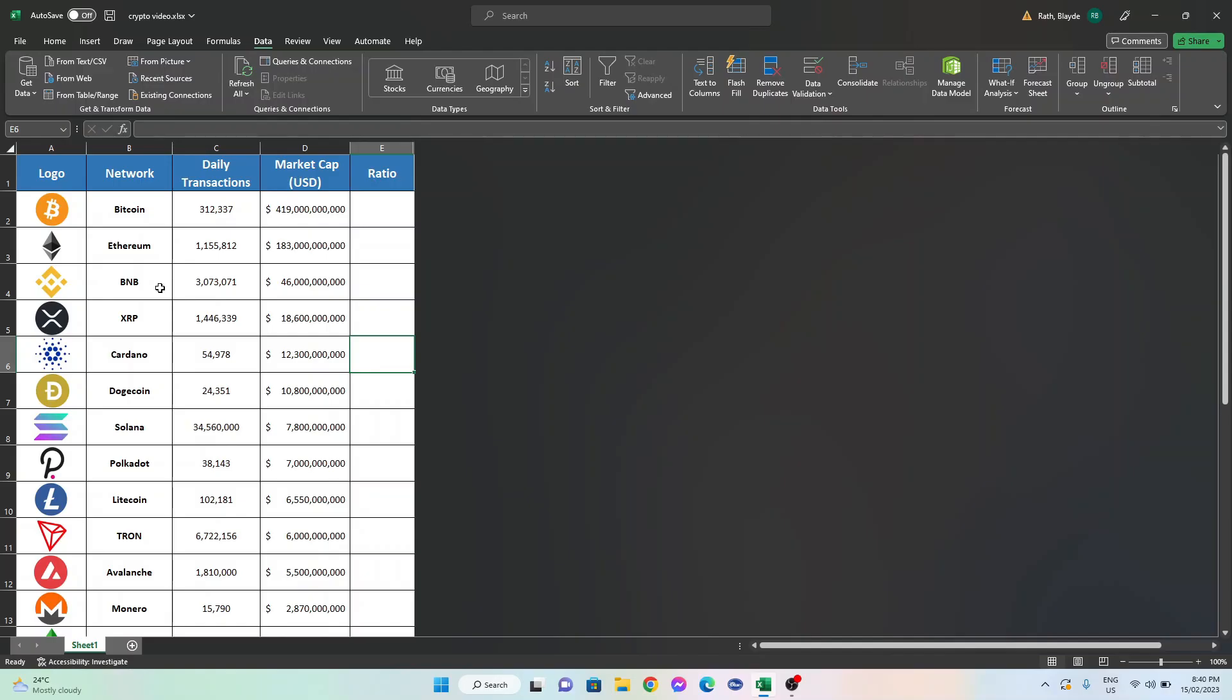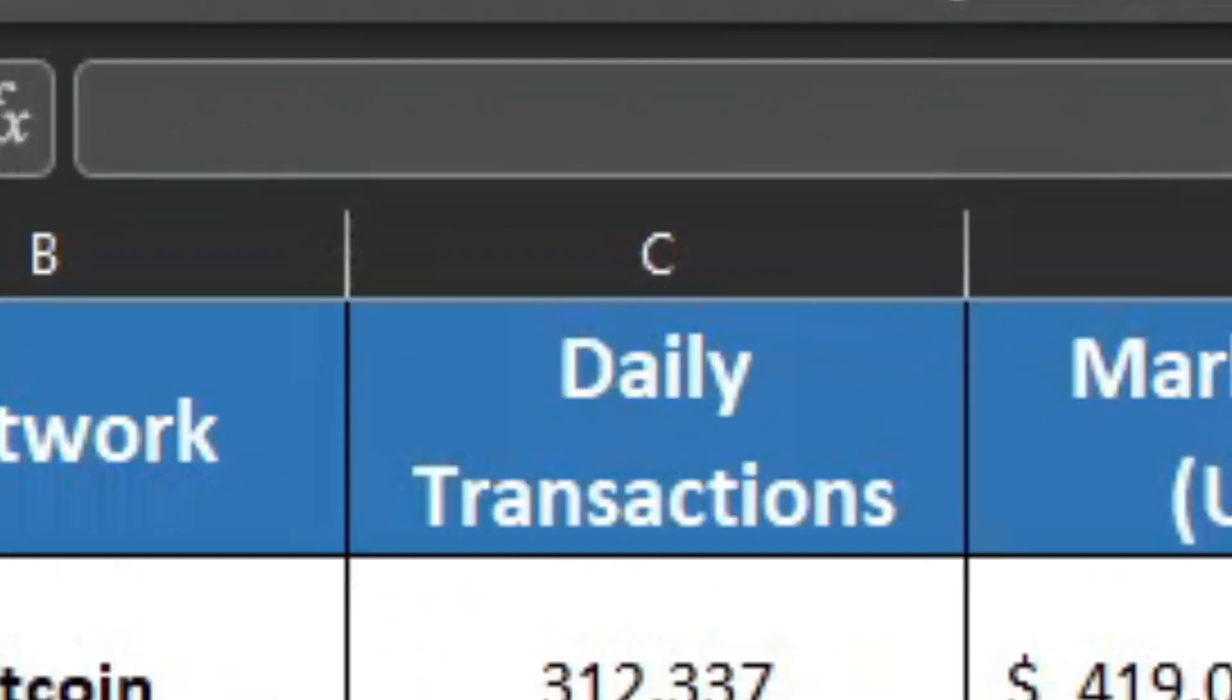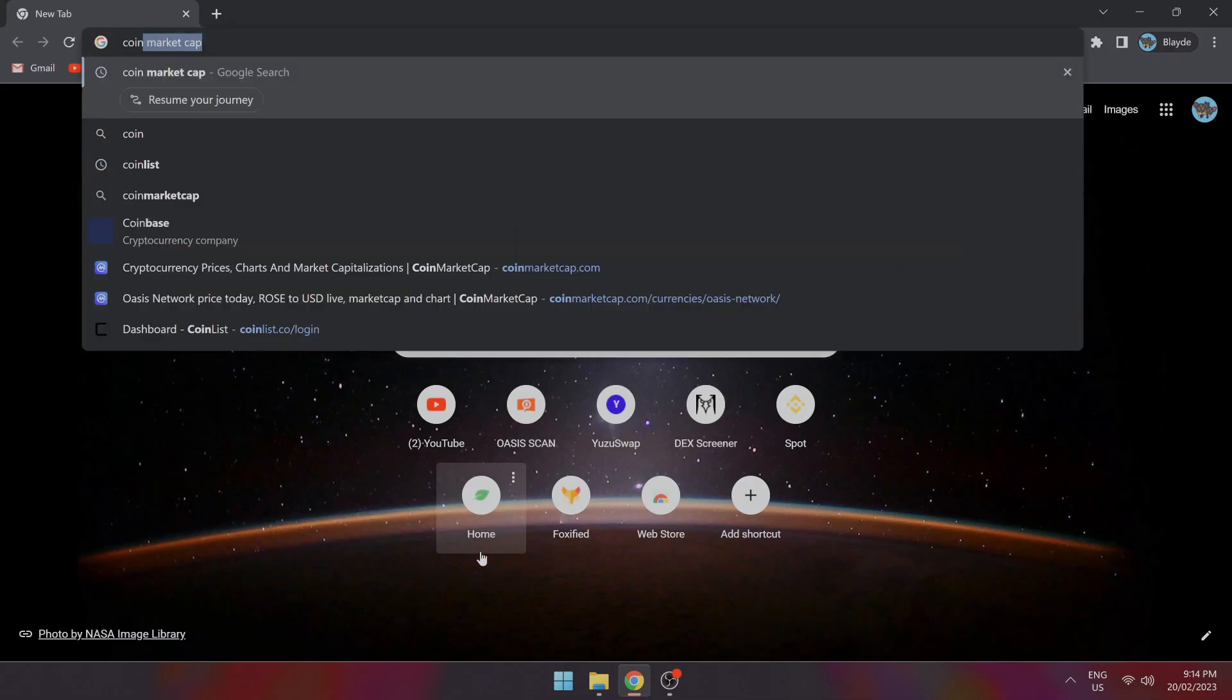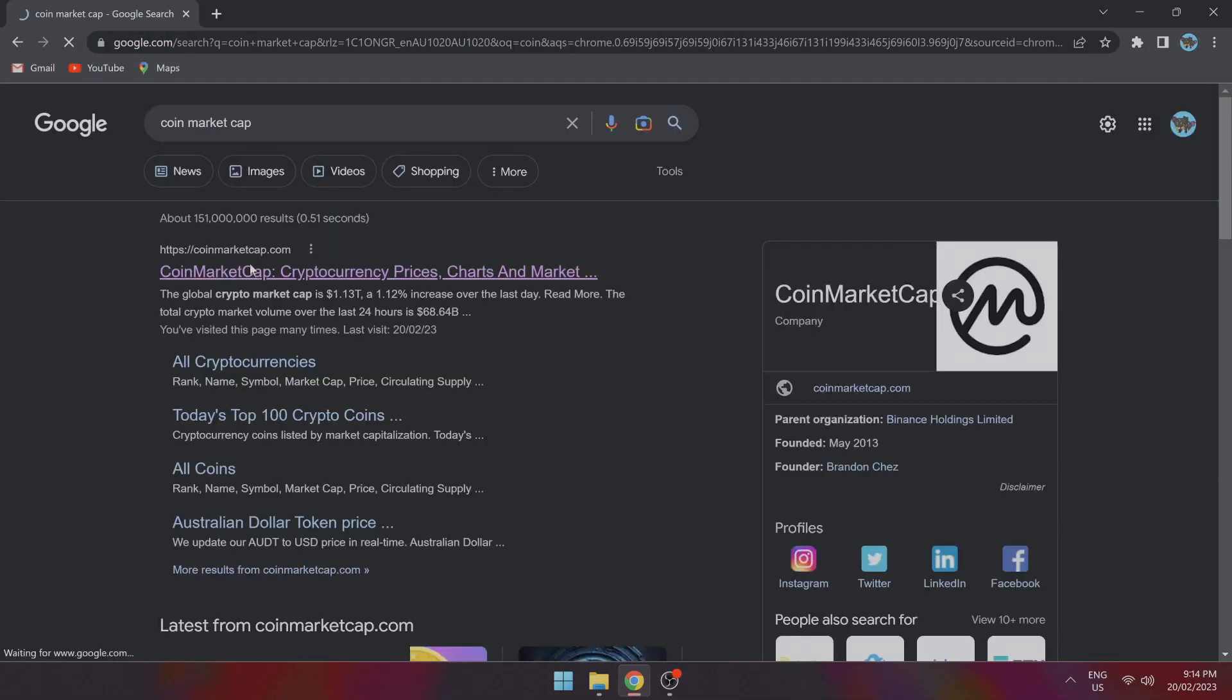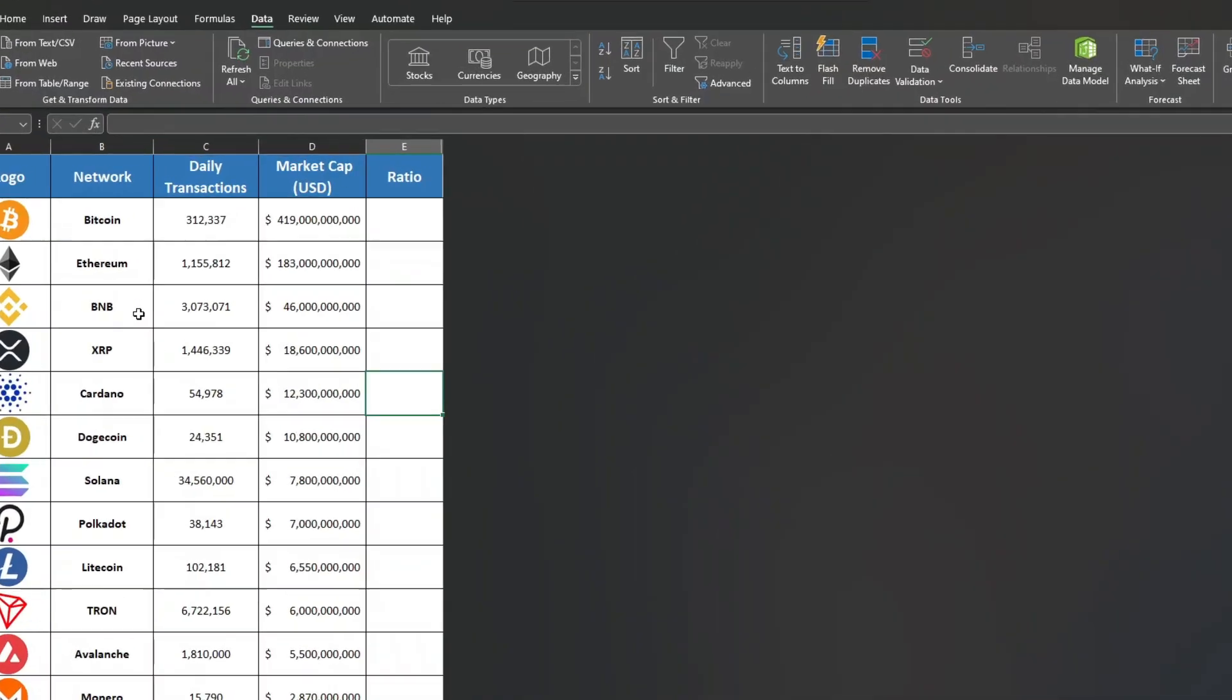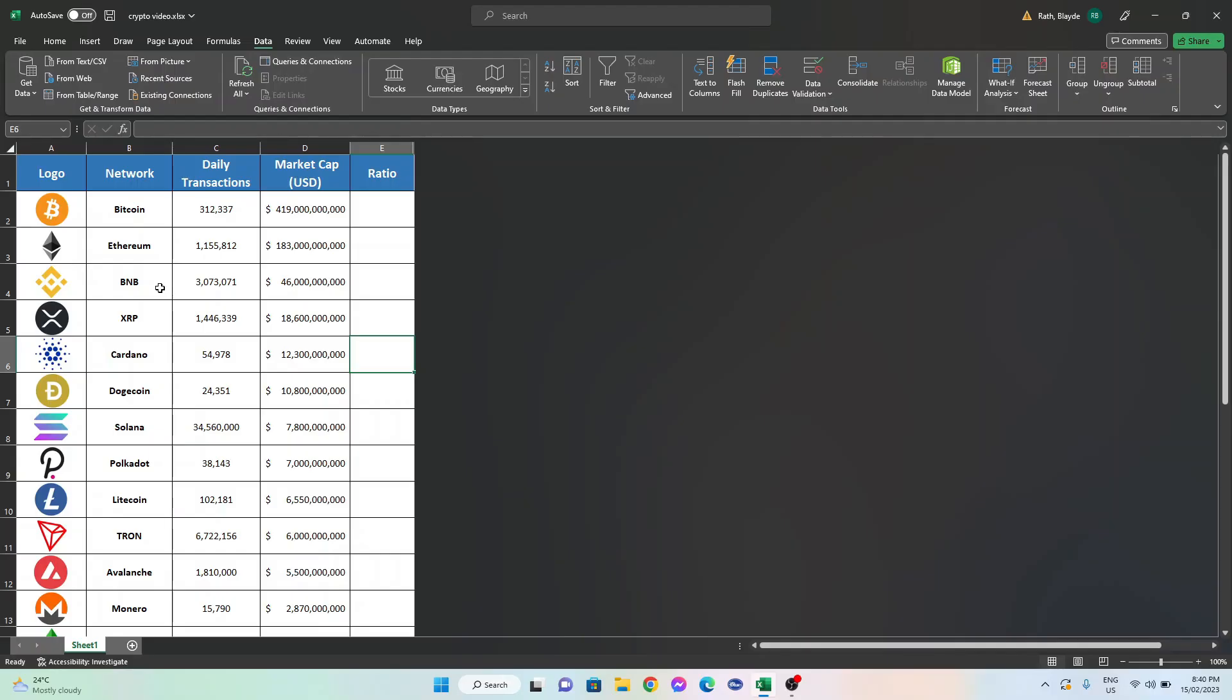The number of daily transactions can be seen here in this column. I then hopped over to CoinMarketCap and found the current total market capitalization for each network and plopped it in this column here. Now, we can divide the total market cap of each network by the number of daily transactions. We can think of this as a dollars per transaction value.